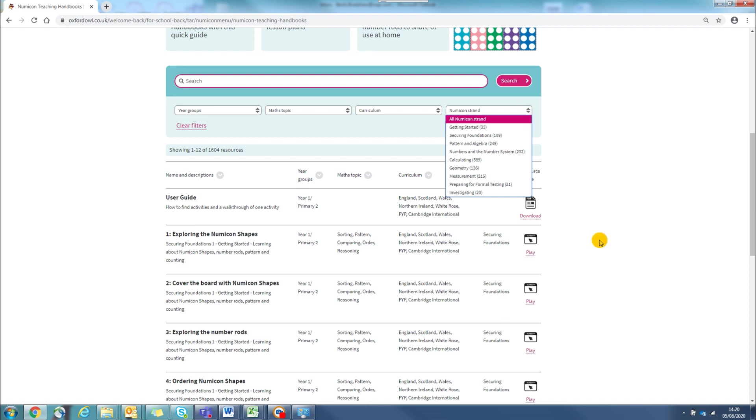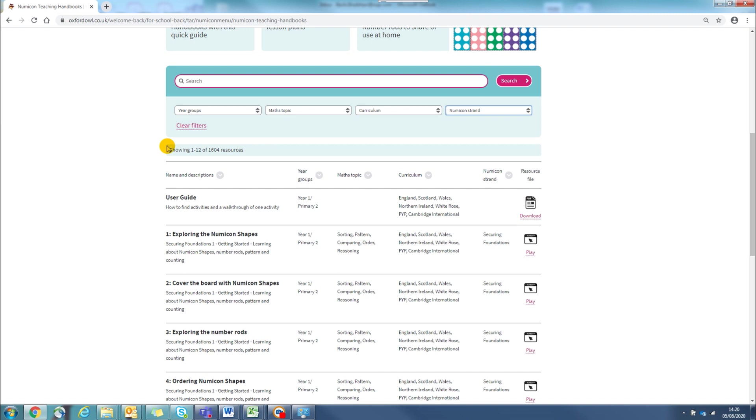We're going to look at how you can easily find specific lessons and support for specific topics. For example, if you are teaching Year 4 and you want to teach negative numbers, then you can use the filters to find this.